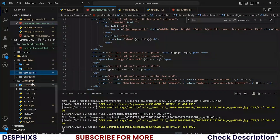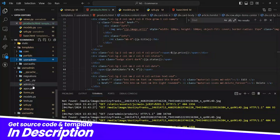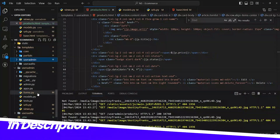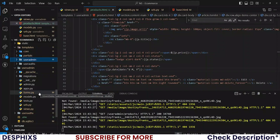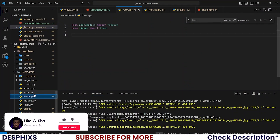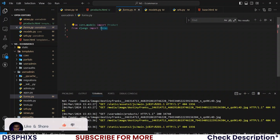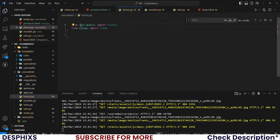In the user admin app you need to create a new forms.py if you don't have that already. In the forms.py we import from Django — from django import forms — and also from core.models import Products.